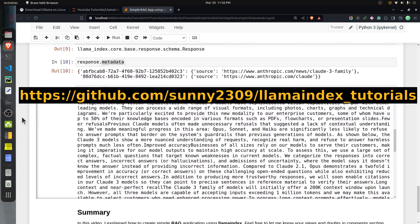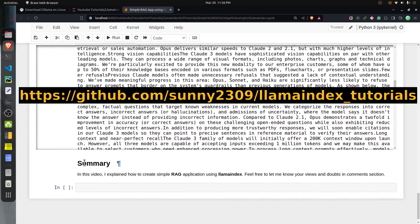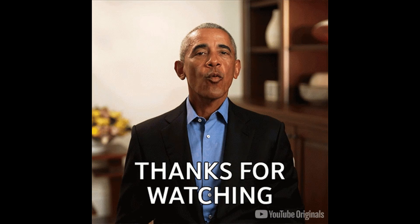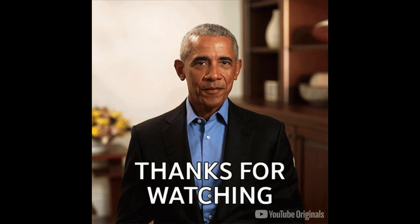If you have any doubts or questions about this RAG application, please feel free to let me know in the comment section.